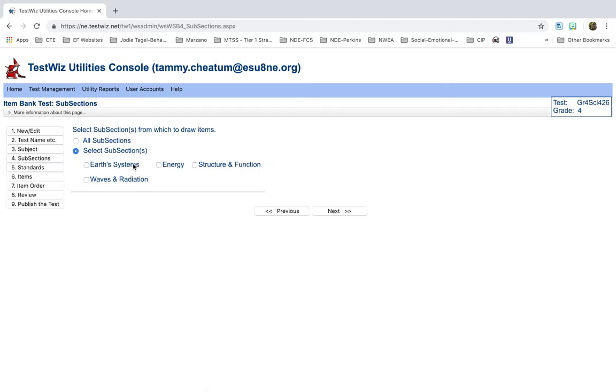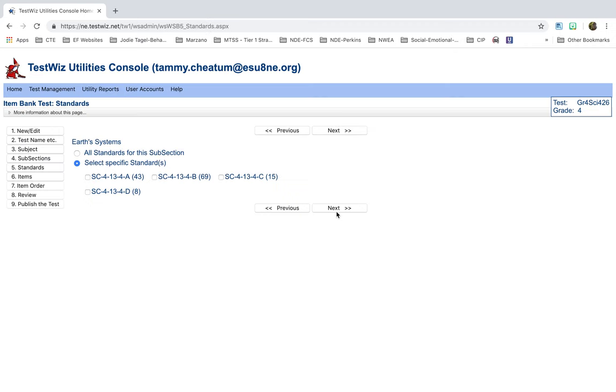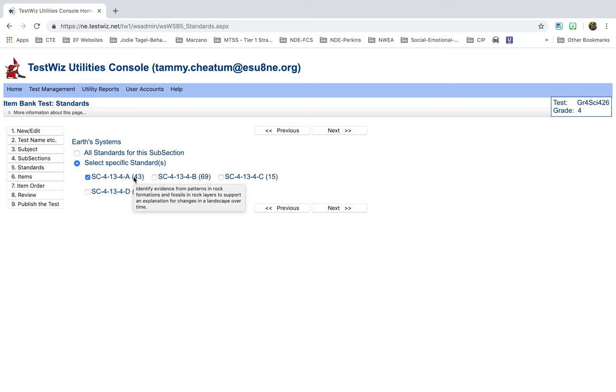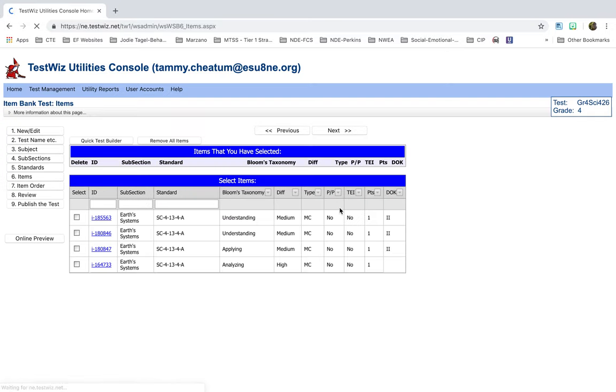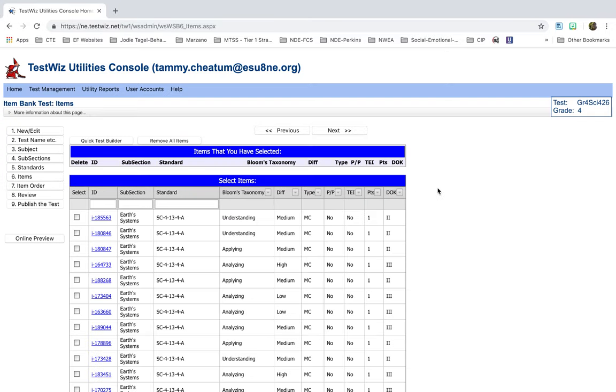And it will also let you do some subsections. I'm just going to click Earth Systems as a subsection. Then you can select the specific standard. I'm just going to select this first one, but you can see behind them how many test items are available for that standard. And if you hover over this, then it tells you what the standard is.